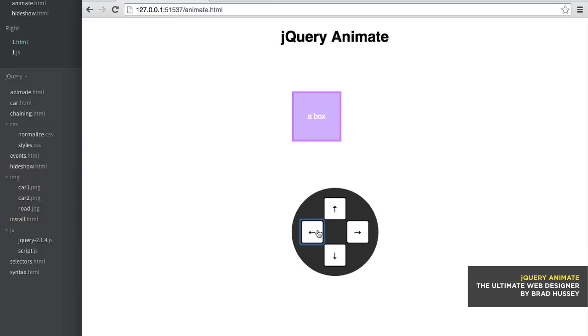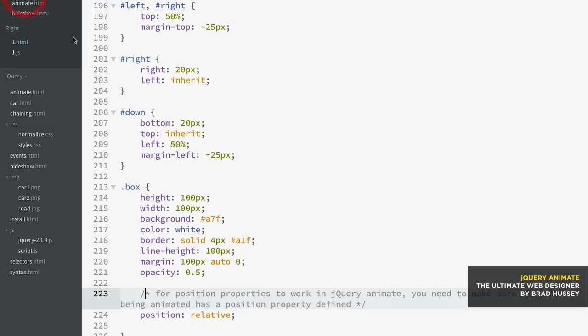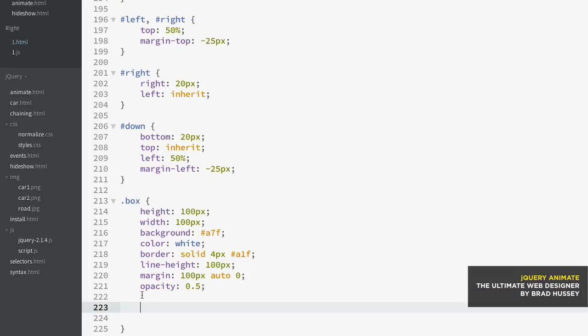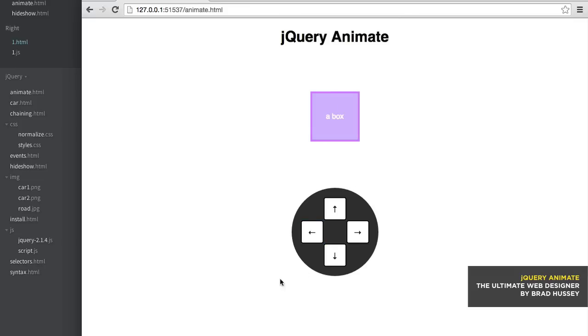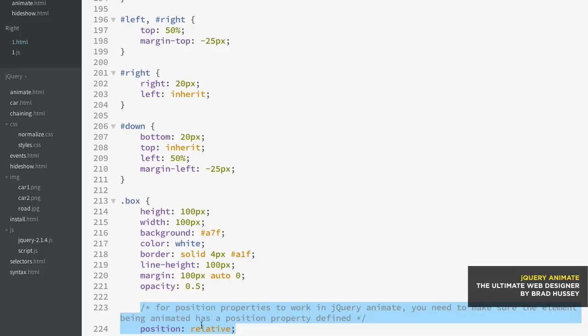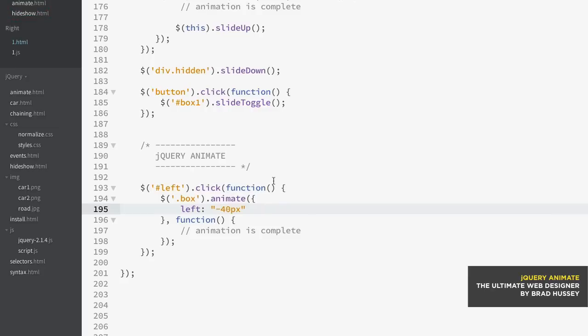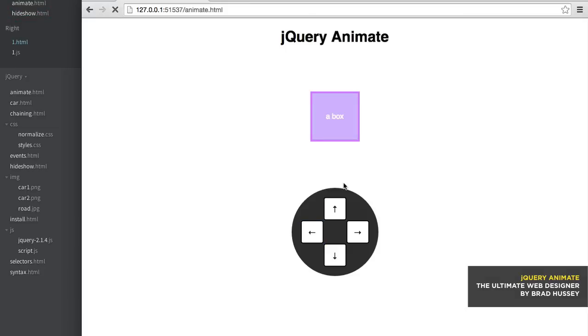Now the reason why it moves to the left is because we have our position. Here's the note I was telling you about: for position properties to work in jQuery animate, you need to make sure the element being animated has a position property defined. If I took away position: relative and try this animation again, it wouldn't work because left - you have access to that property because it has a position. Currently there is no position that you've defined, so you need to be able to have it be a position, whether it's fixed, relative, absolute. So make sure that that is there.